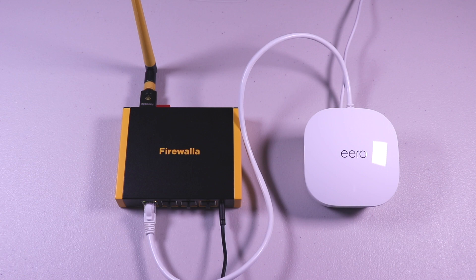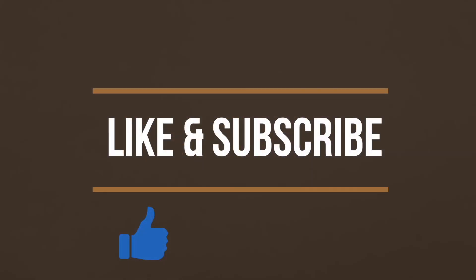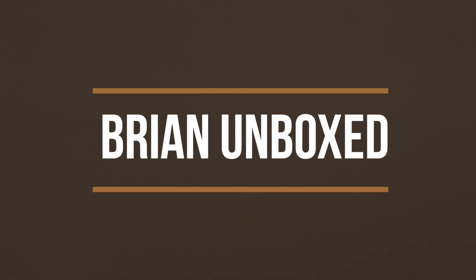So that is a look at the Firewalla Gold SE. If you like my video, go ahead and hit that like button. And if you haven't subscribed yet, hit that subscribe button as well. Until next time, this is Brian Unboxed. Take care everyone.